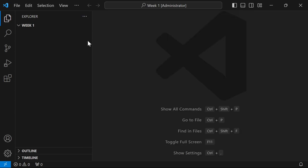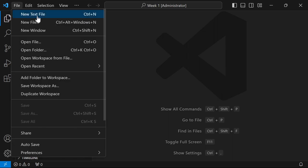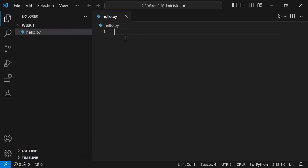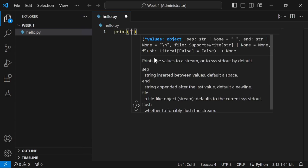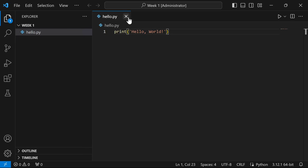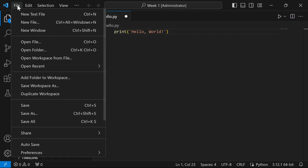Now you can click New File or hover over the folder name and click the plus button, or go to File > New Text File. I'll click the plus button and type the filename: 'hello.py'. It's important that you end your files with '.py' because that tells the system it's a Python file. After you press Enter the file shows up in the explorer. You can type Python code in it — for example, print('hello world'). Notice the circle on the tab means it's unsaved, so make sure to save with Ctrl+S (or Command+S on Mac).